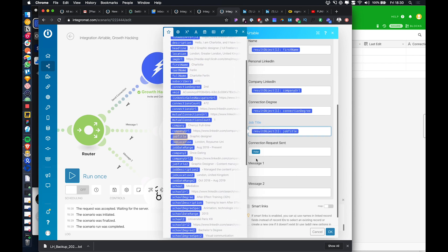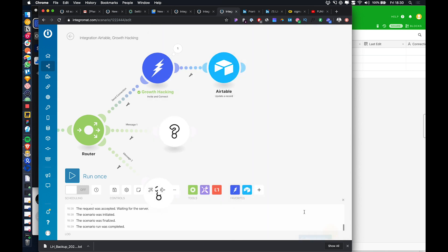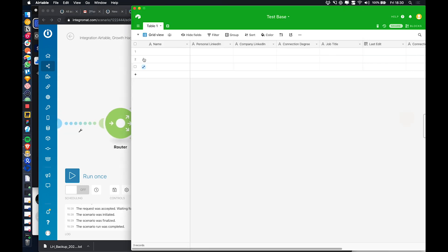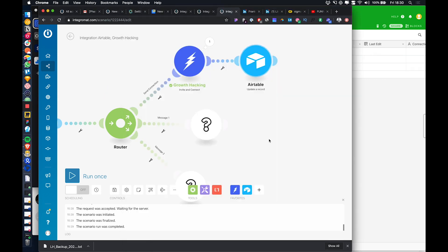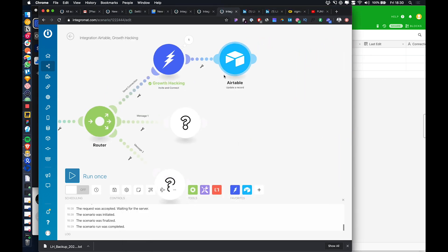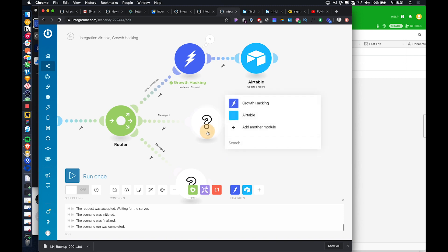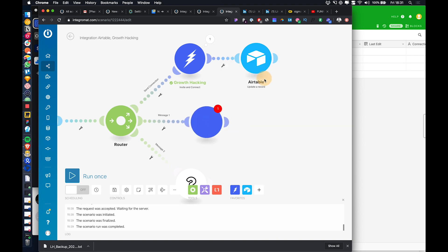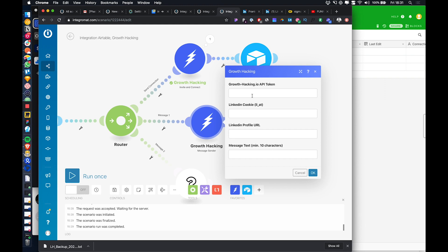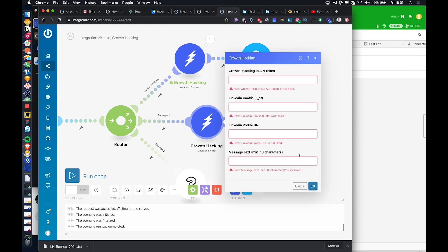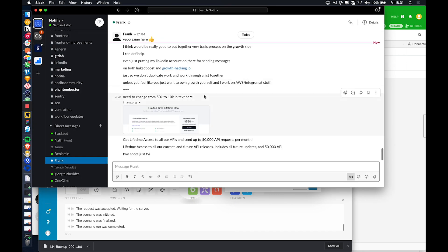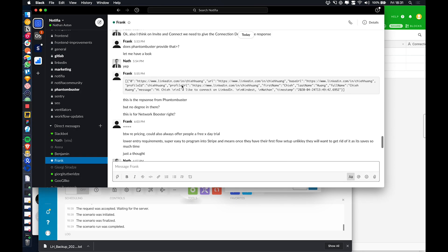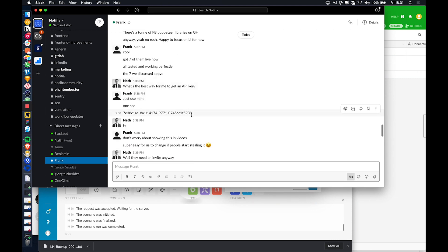So that is now done. Any LinkedIn profiles we add in here will automatically be connected to and synced back up to Airtable. Then, to quickly set up the message sender path, we add a message sender module and grab our API token.